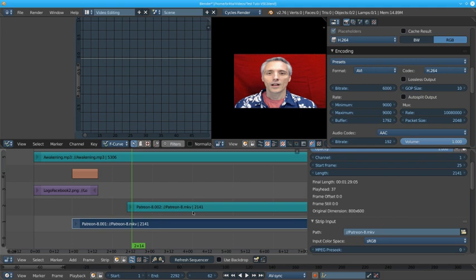Oh yeah also in the preferences you might want to turn up your undo settings. They're quite low at default settings.